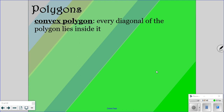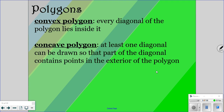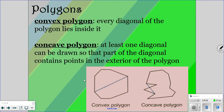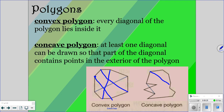Looking at convex: every diagonal of a convex polygon is going to be inside of the polygon. And if it's not convex, it's concave — that's where you can draw at least one diagonal outside of the polygon, or at least part of it is outside of the polygon. Here are some examples. For the convex polygon, every single diagonal that you draw is going to be inside of the figure. But over here, some diagonals go outside of the figure, at least for part of it, and that would be a concave polygon.